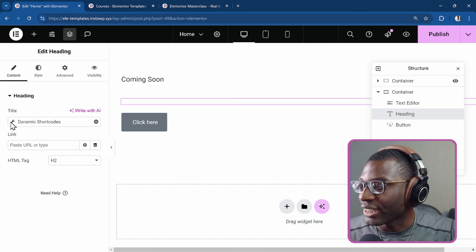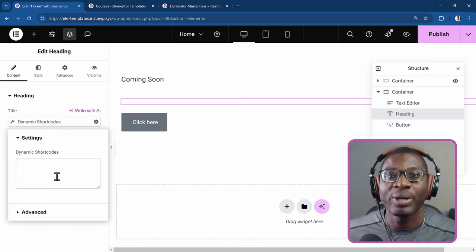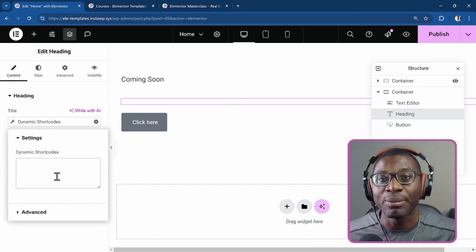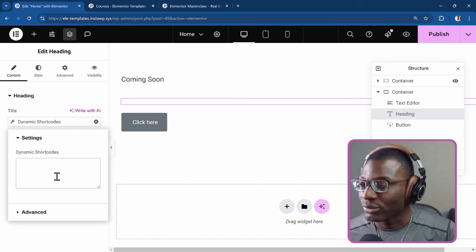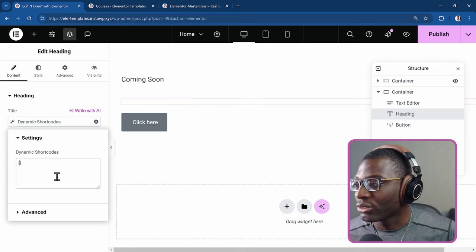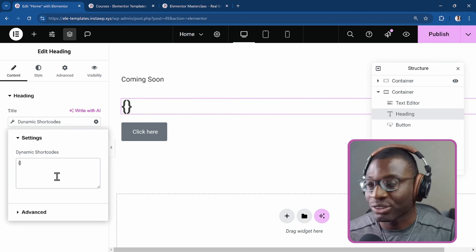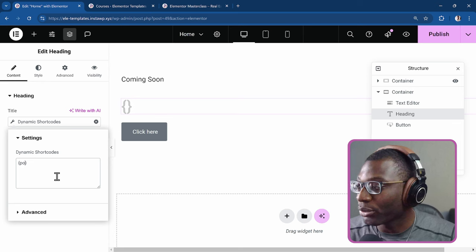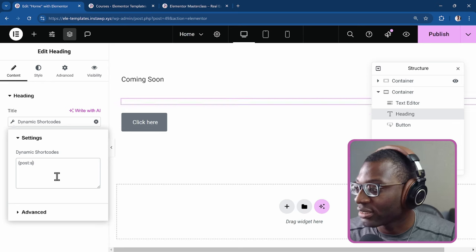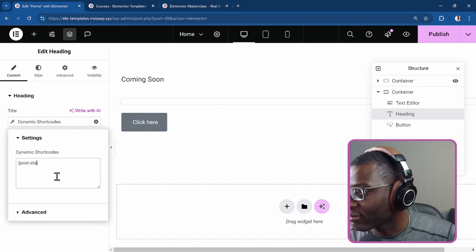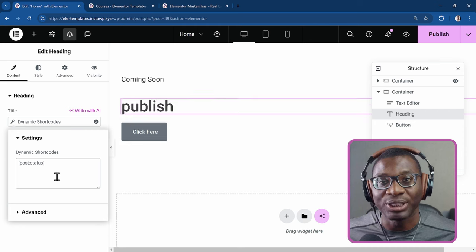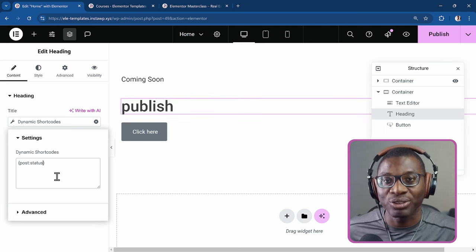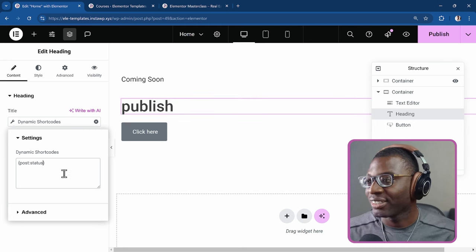And in here, we can now start using our dynamic shortcodes. So to get the post status, the shortcode is post, colon, and then status. That's very intuitive, right? So you want the status of the post. So post, colon, status. See, but what's happening now is getting the status of the post that we are currently on. So it's telling us that the post has been published.